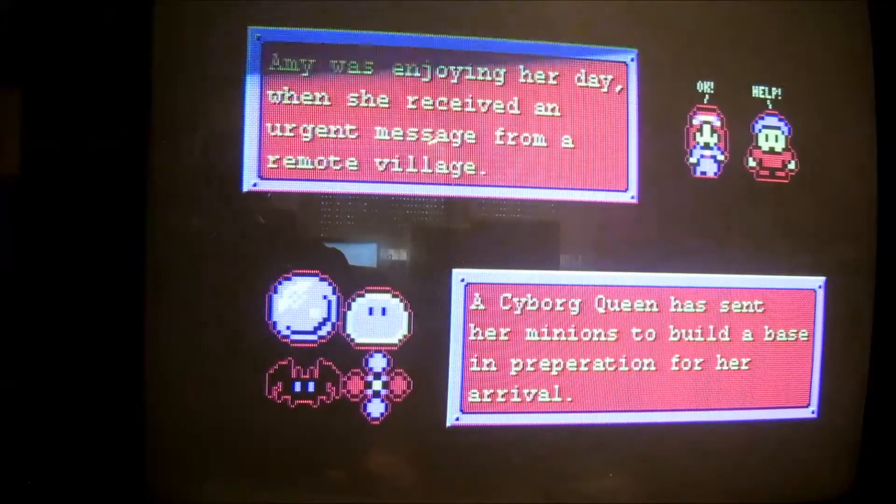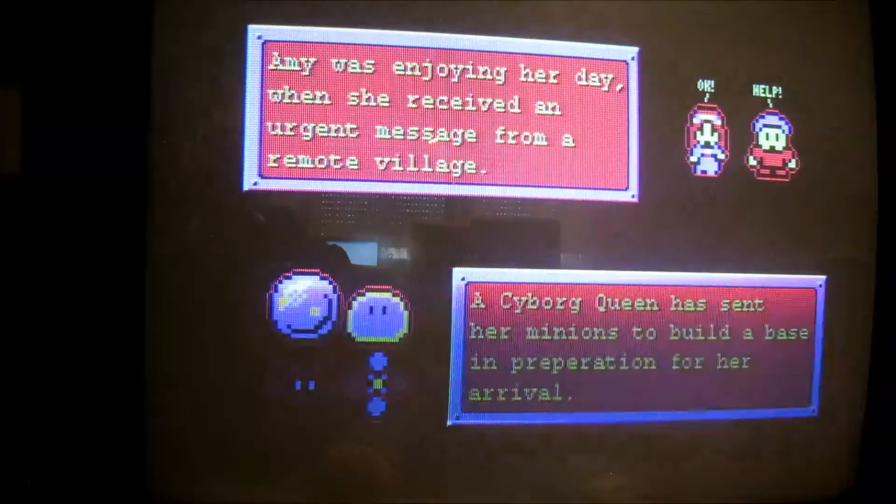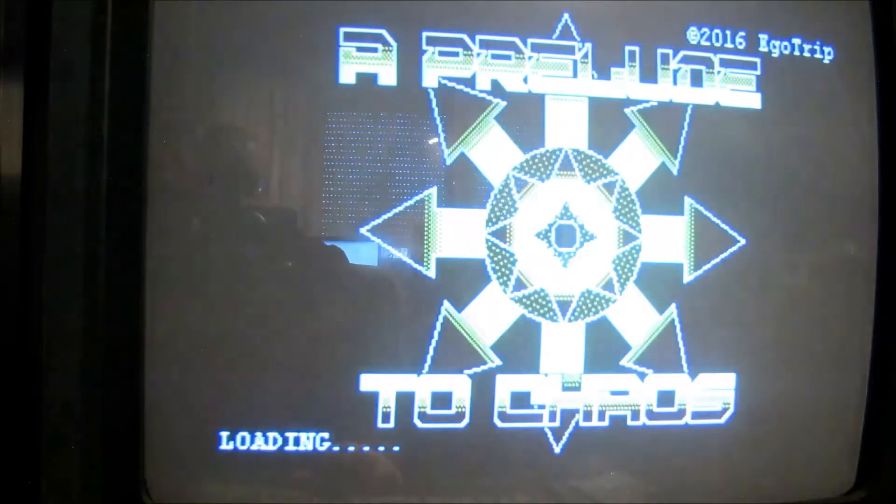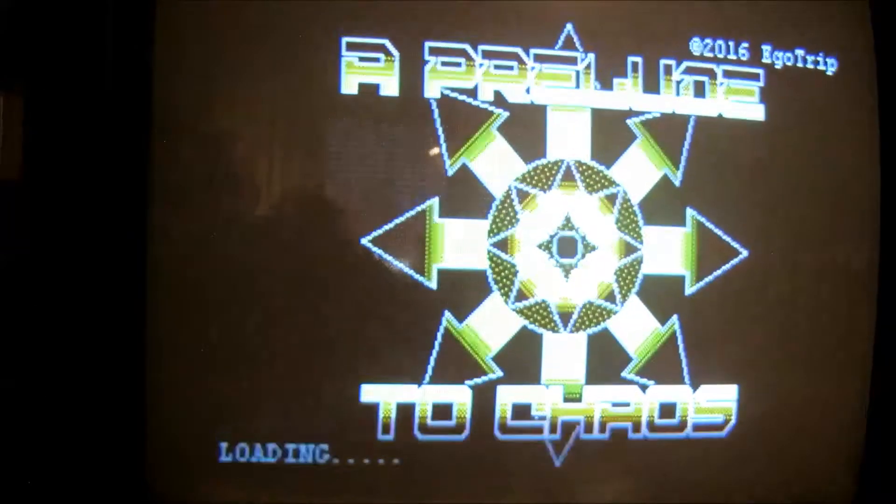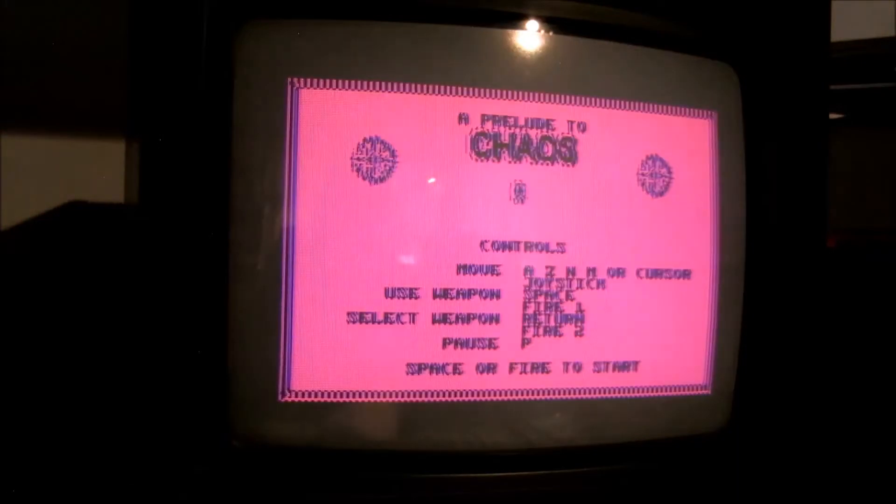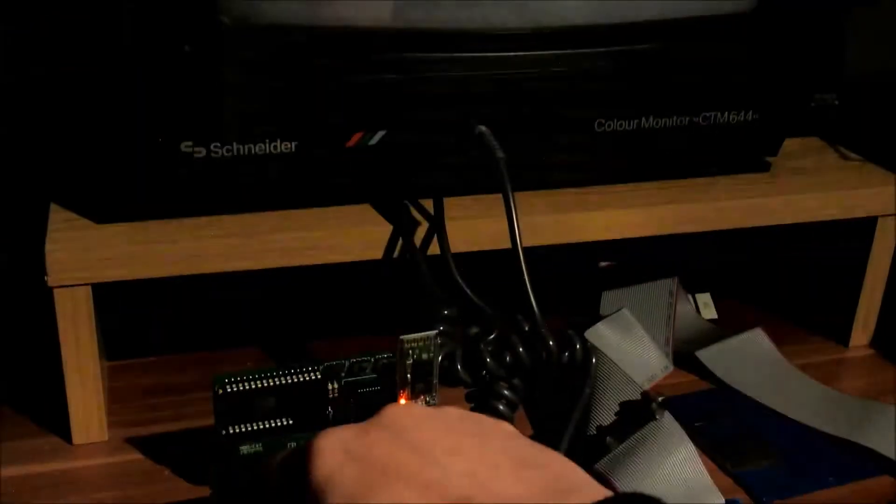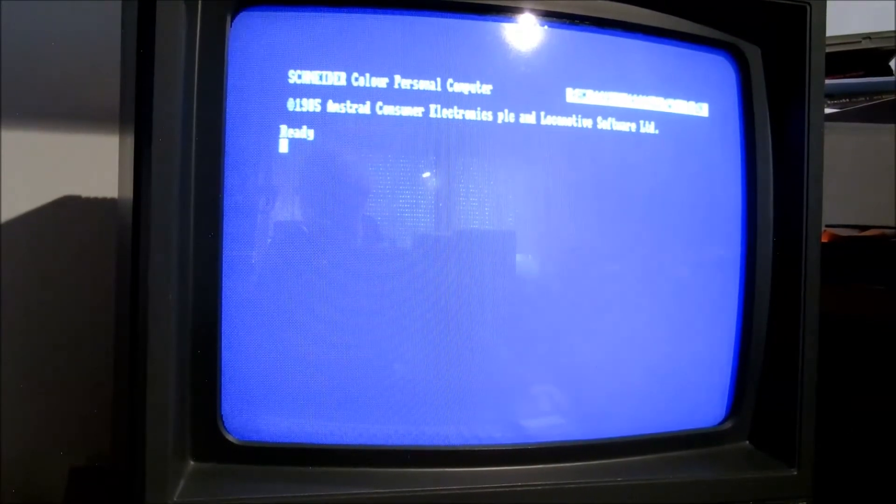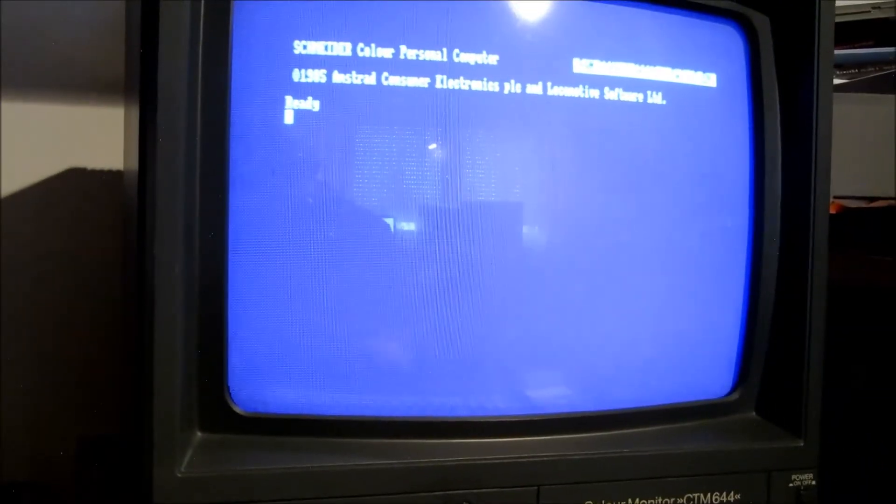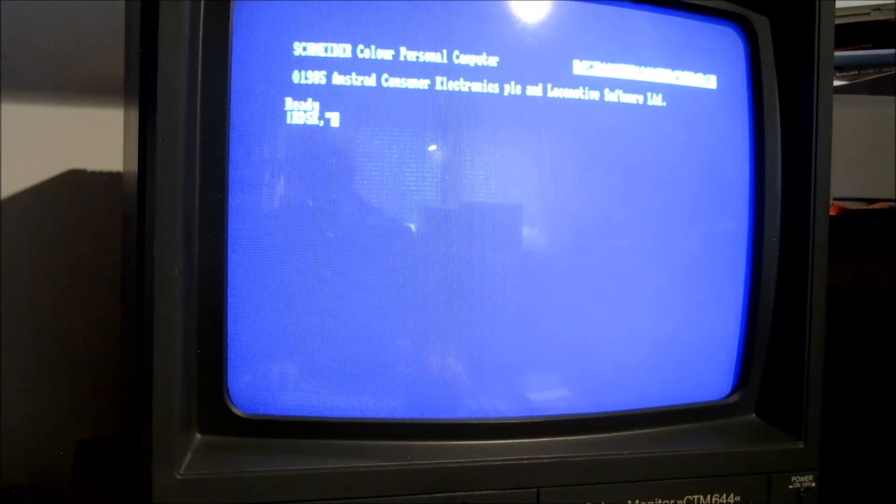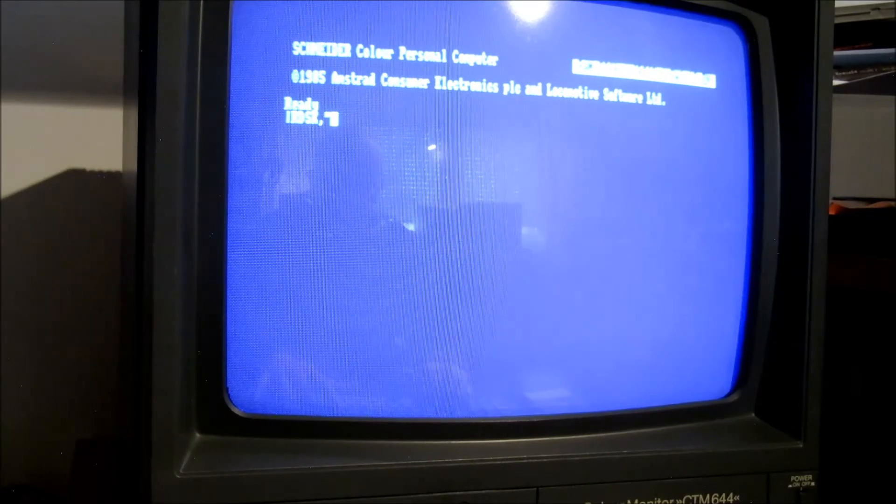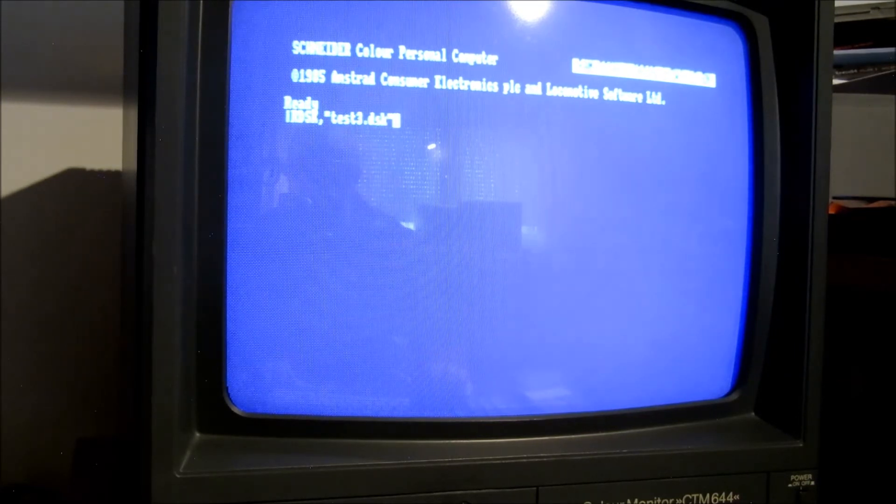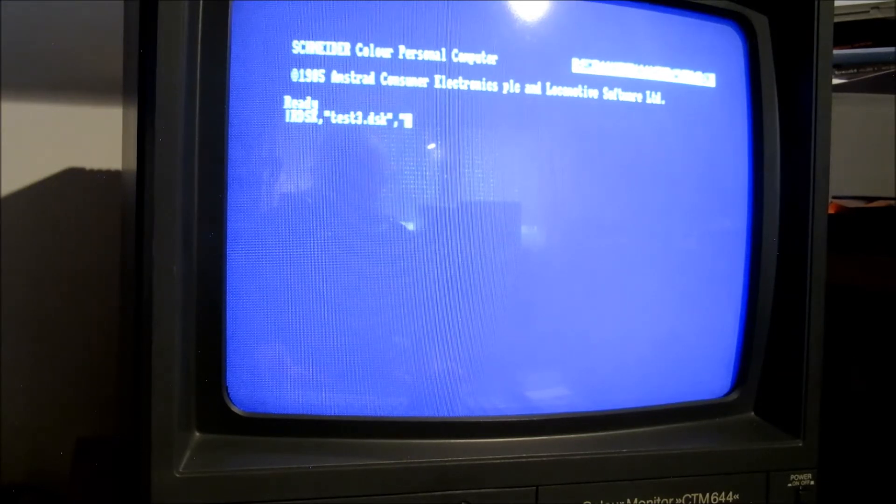Now we can write a disc image back to the game. Then we give the name to test3.dsk and we want to read from the Laufwerk A.